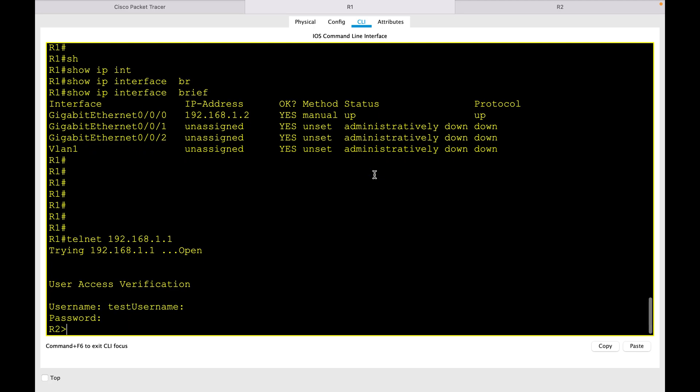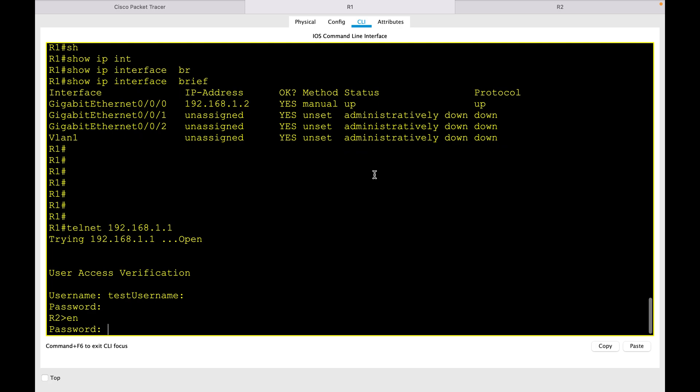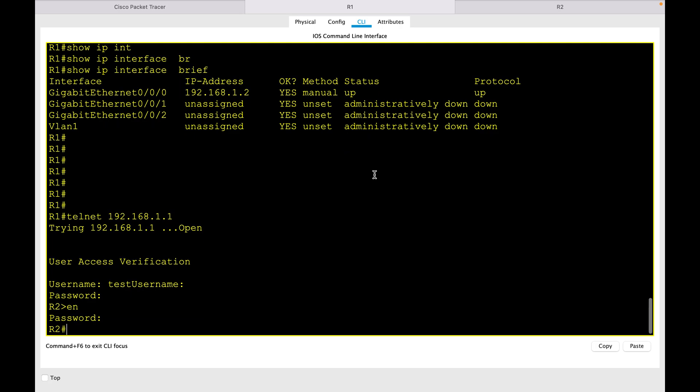Once you login, it will not tell you any warning message or anything. So our main purpose of the login banner is to display a message when a user logs in.